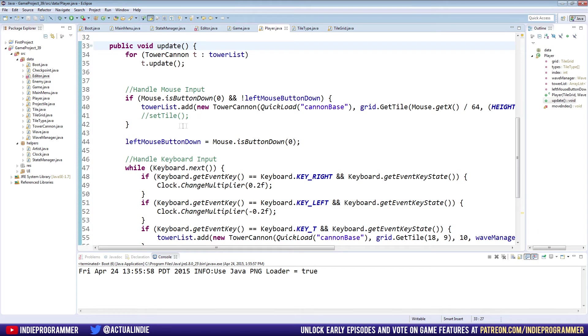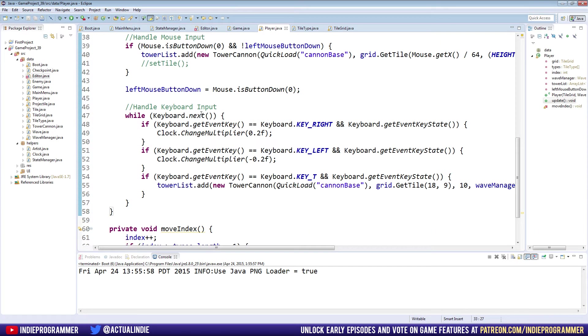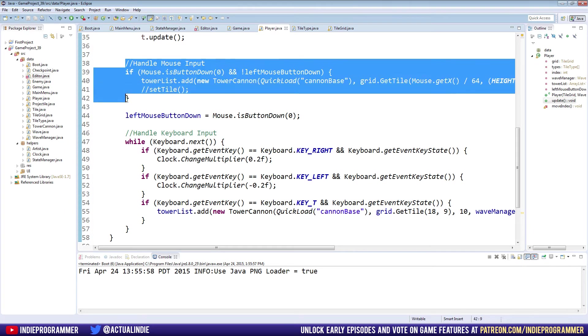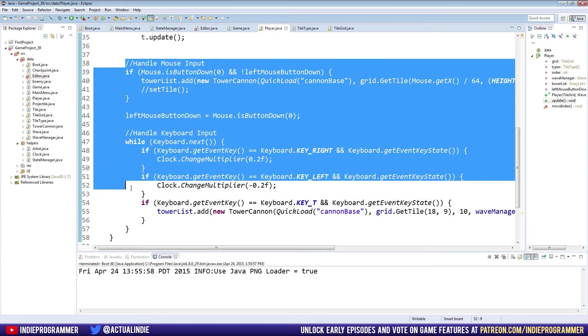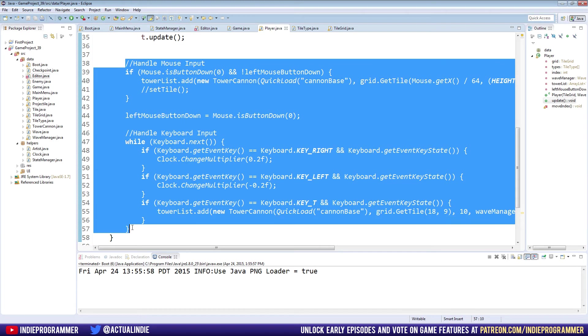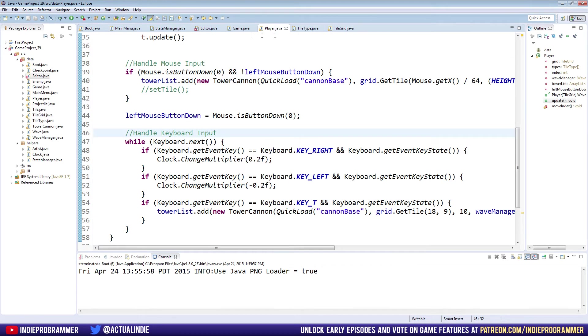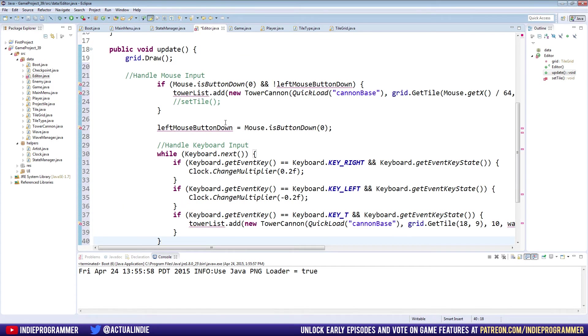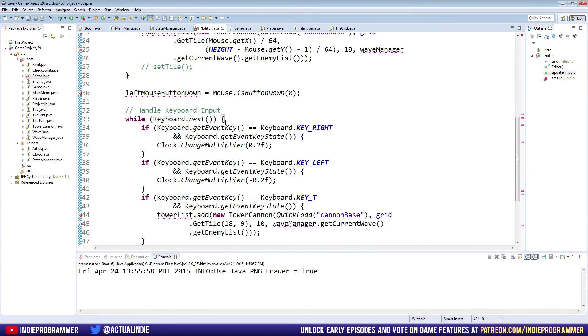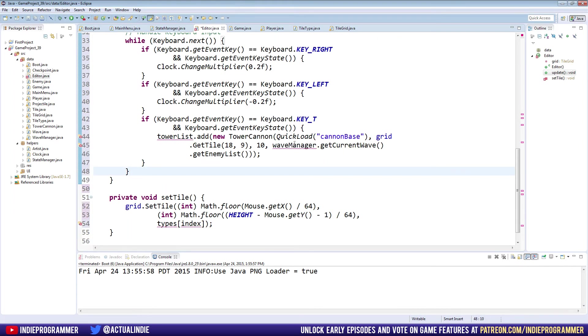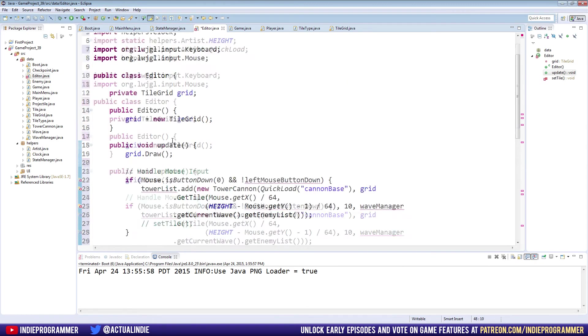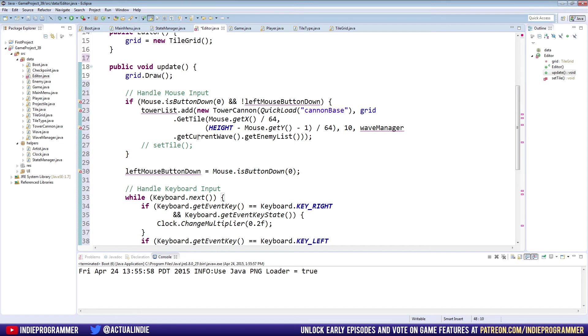It requires tile types which we will have to set up, but first let's go to our player class and steal some more stuff such as our mouse and keyboard input. We can copy all this stuff from the comment that says handle mouse input all the way down to right here. Let's go to our editor class and put it below the draw call. If your thing's indented incorrectly like mine is, you can hit Ctrl+Shift+F and it will indent everything correctly.